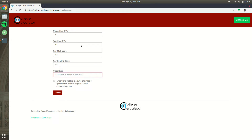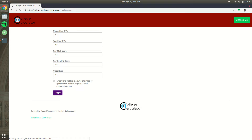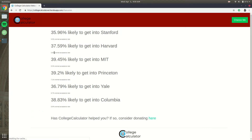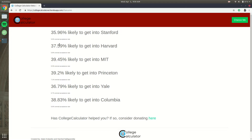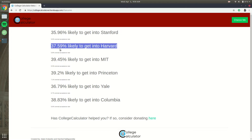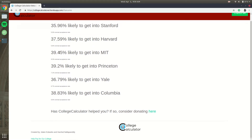Also class rank — for instance if you're valedictorian that'd be one, salutatorian would be two. You're going to click the box, click submit, and it's going to run your stats through an AI algorithm that we developed and give you stats for several different colleges.